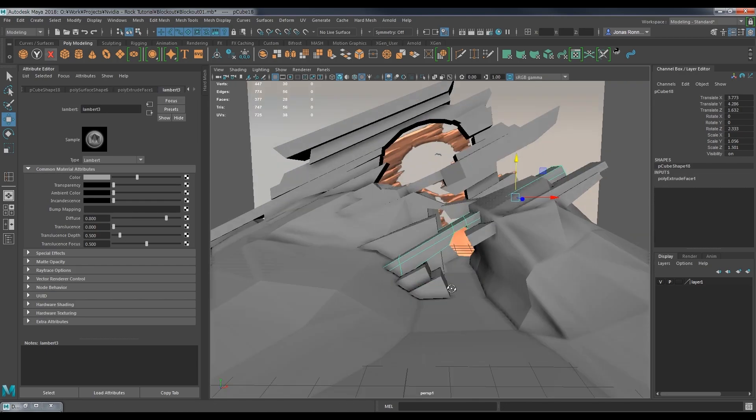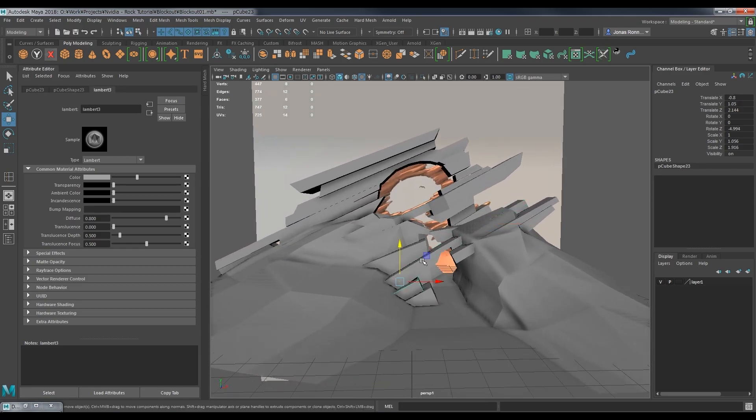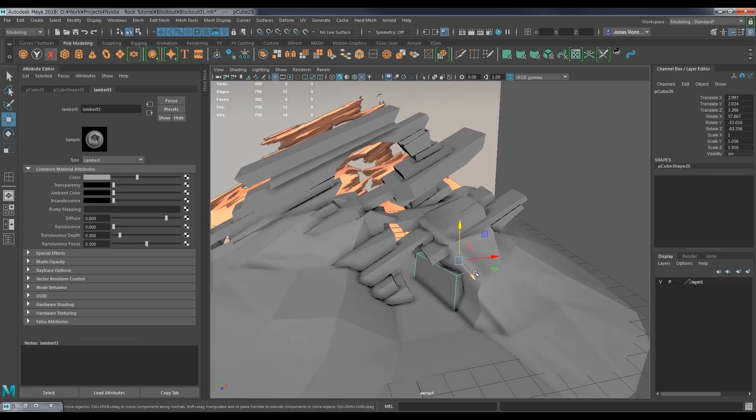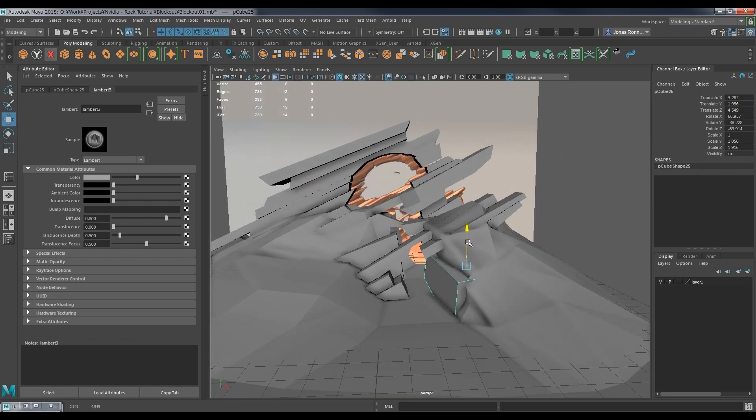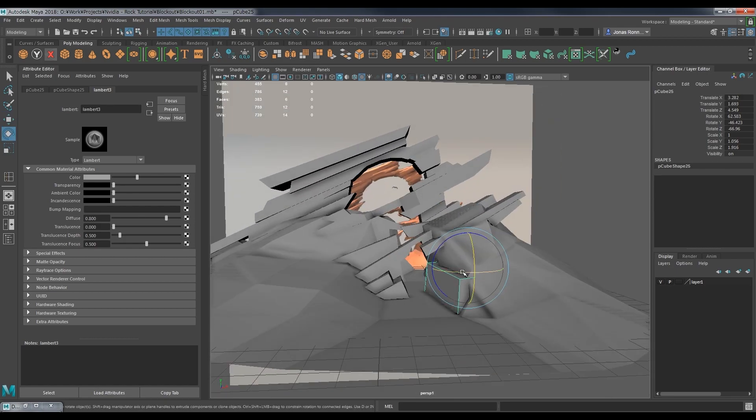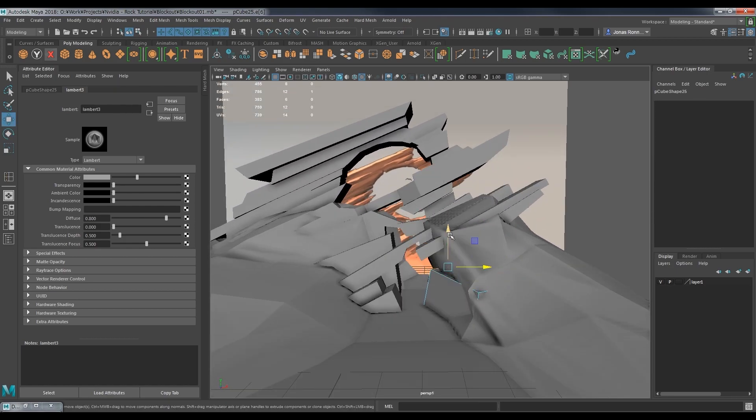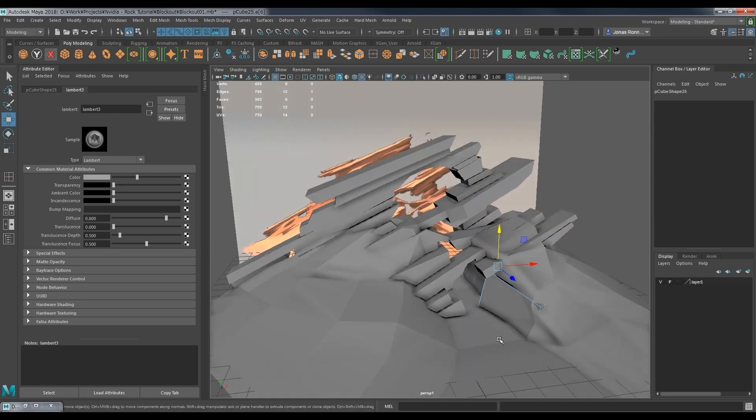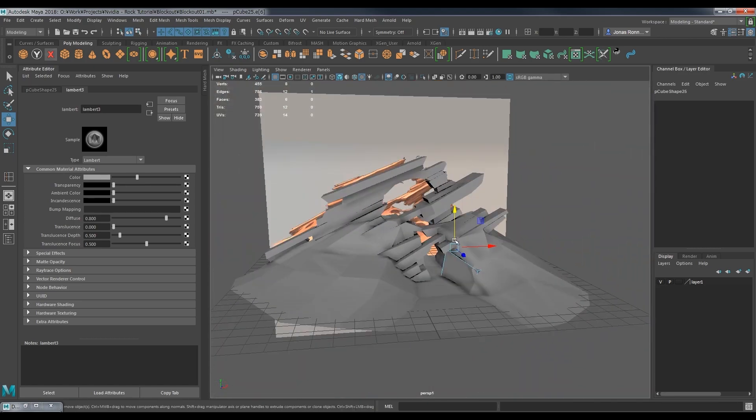In the next part I will start sculpting the modular rock, as well as show you the brushes I have created for this tutorial, and how you can use them in your own work. I hope you found this first part interesting enough to stay with me for the next part. Thank you for watching.